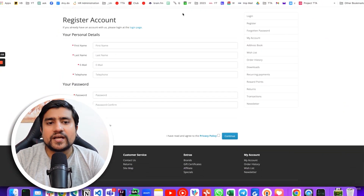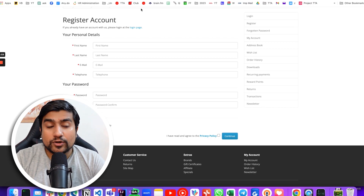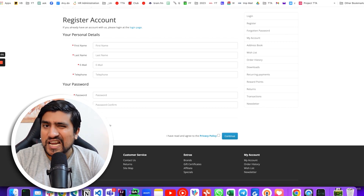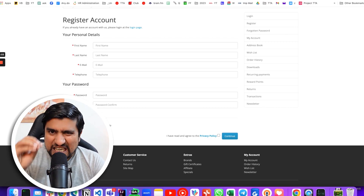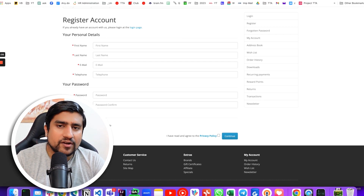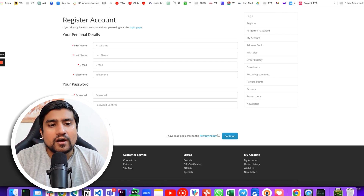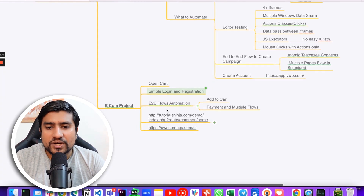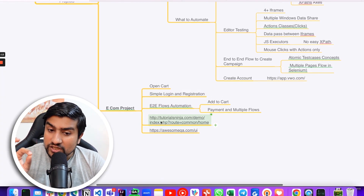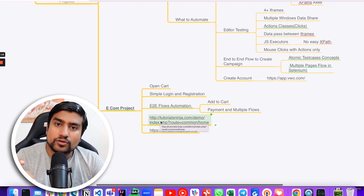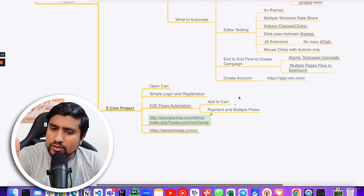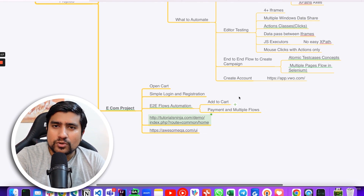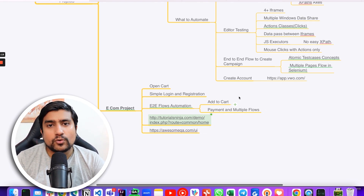The third project is OpenCart, which is my favorite. It has a simple registration form. You can go to the awesomeqa website slash UI, or tutorialsninja.com/demo, where you will find an e-commerce website that you can automate. You can add details, find a login page, do add-to-cart, and complete a dummy payment flow.